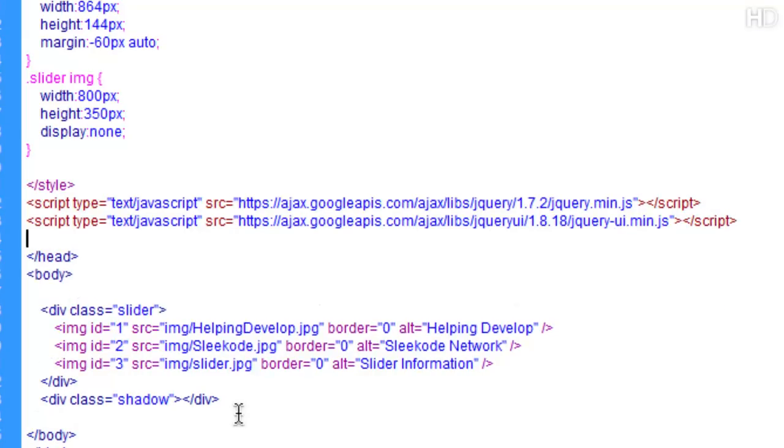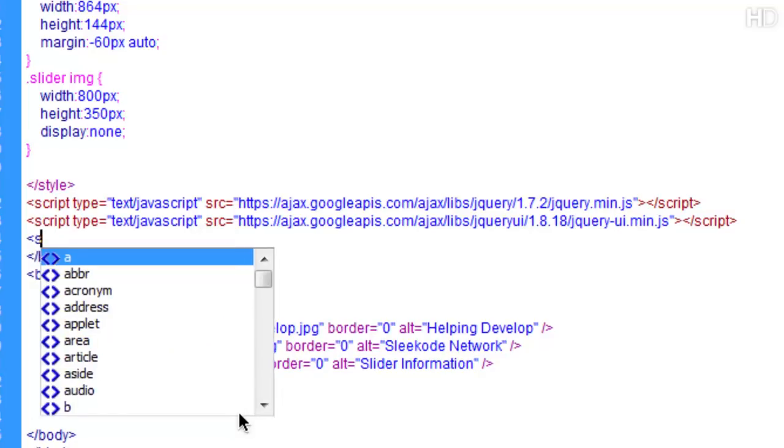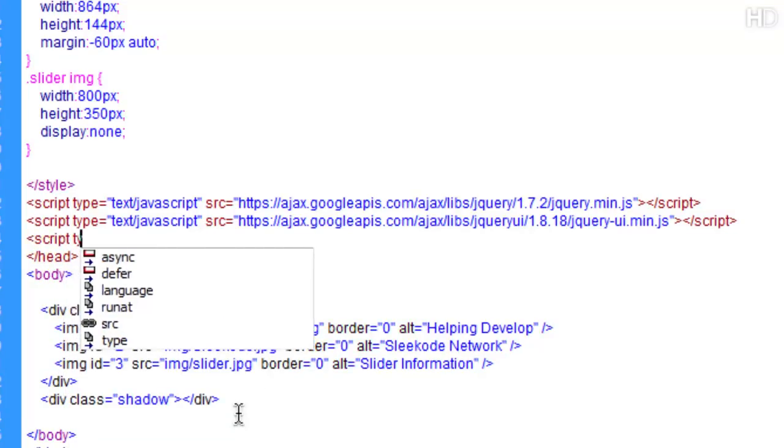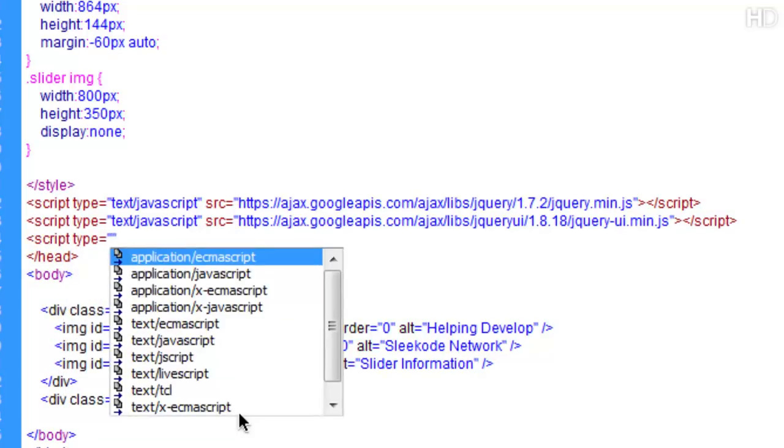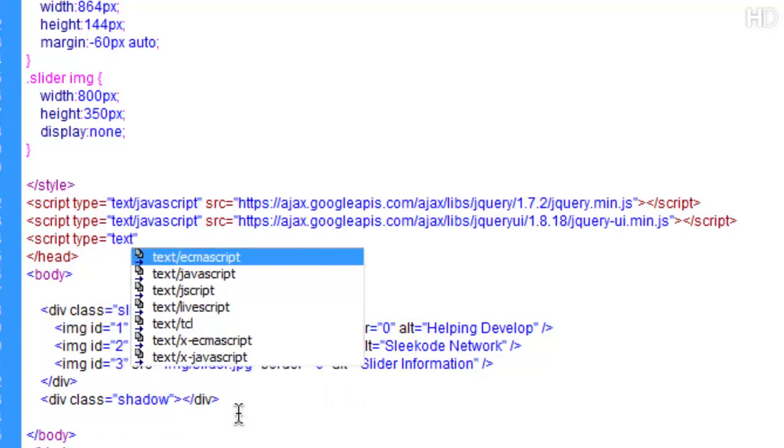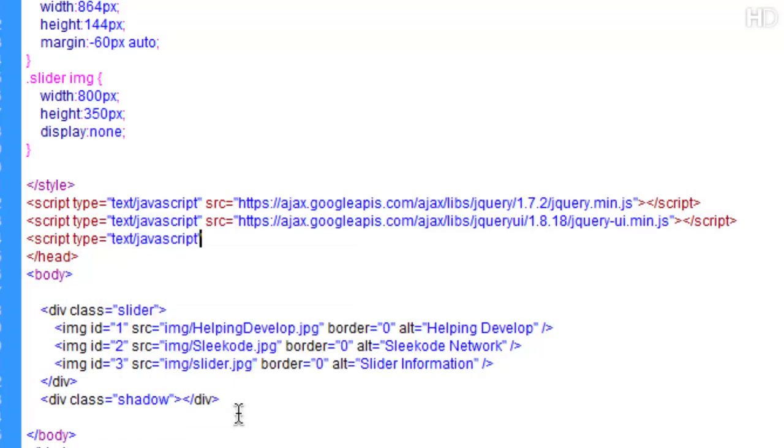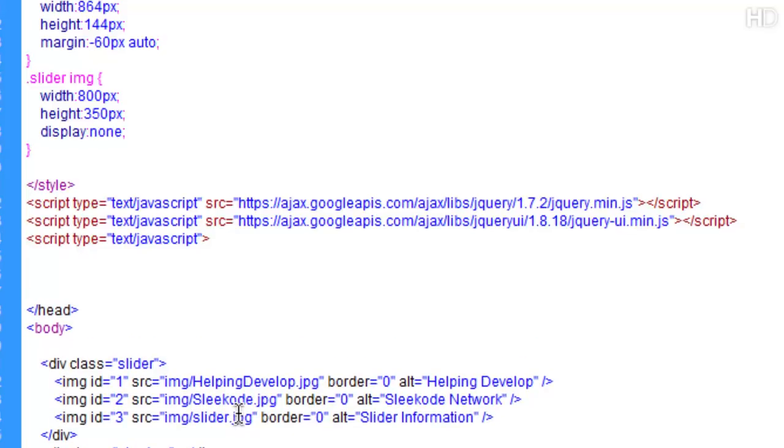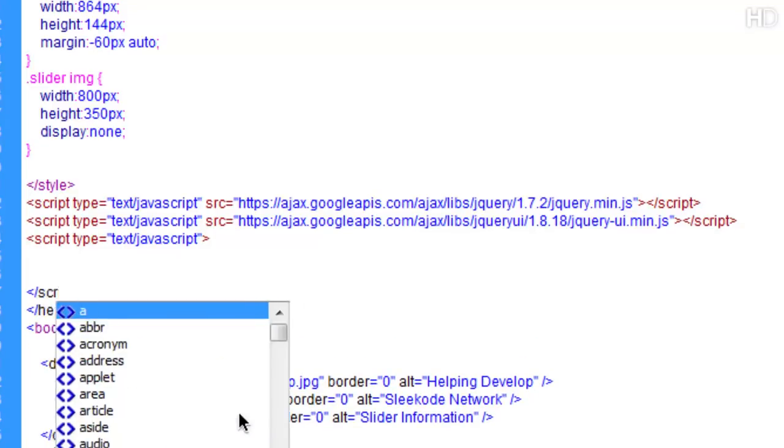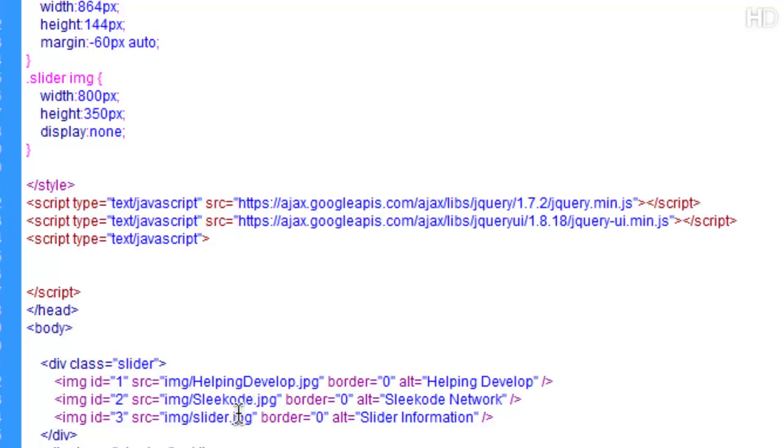Now we're going to open up one last script tag. You have an option to either make a JavaScript document and include it via your source, or like me you can just do it on the same page which is what I'll be doing in this tutorial.